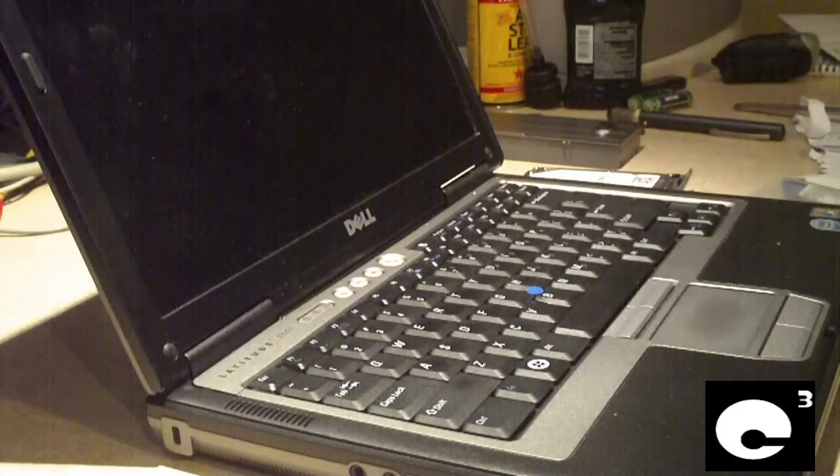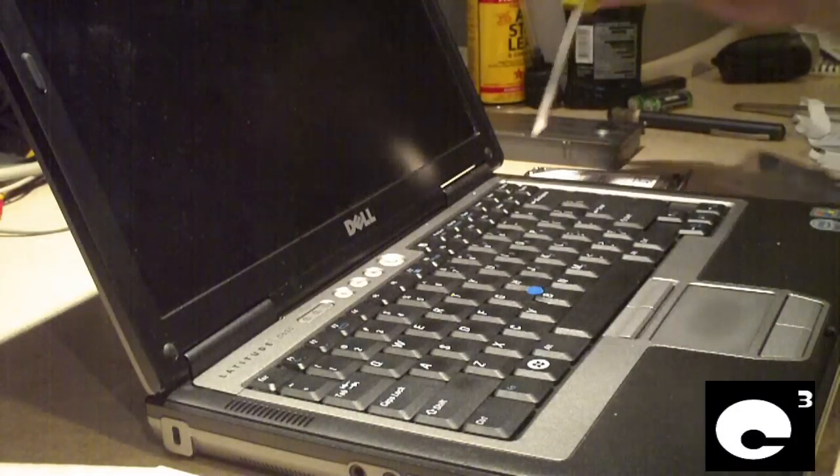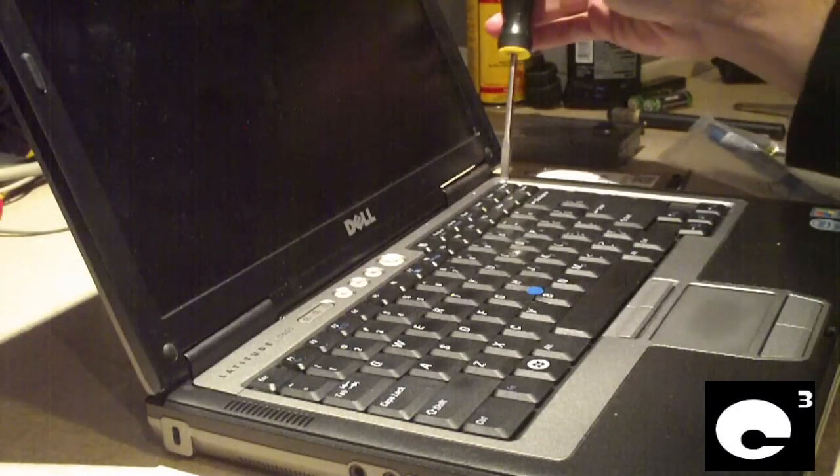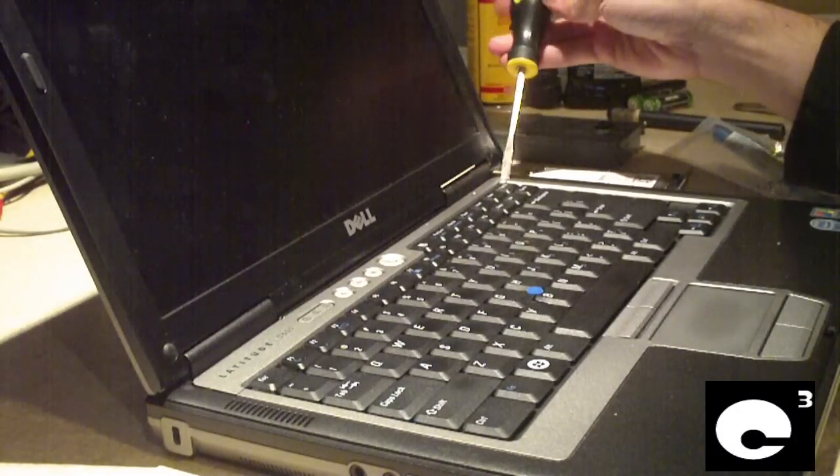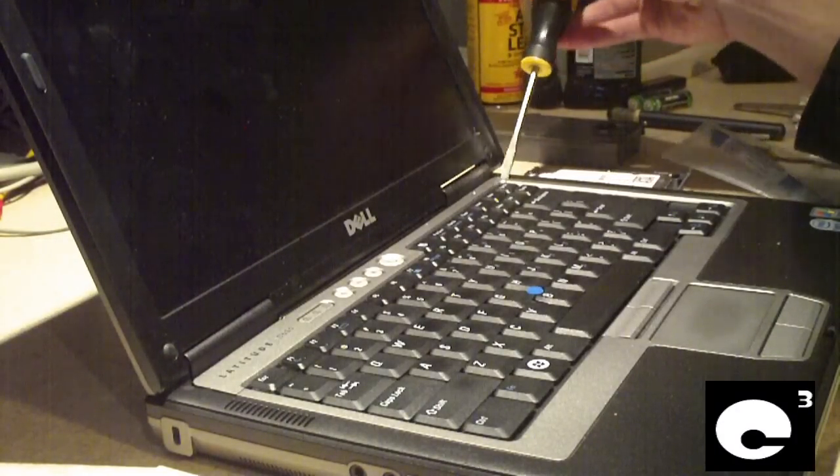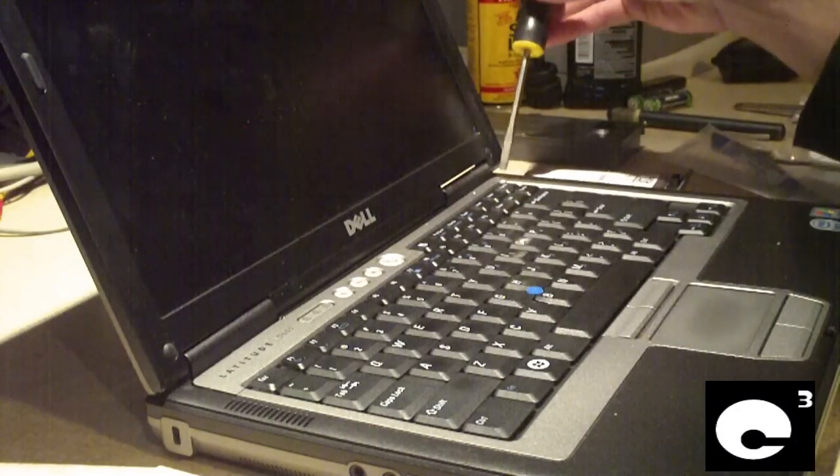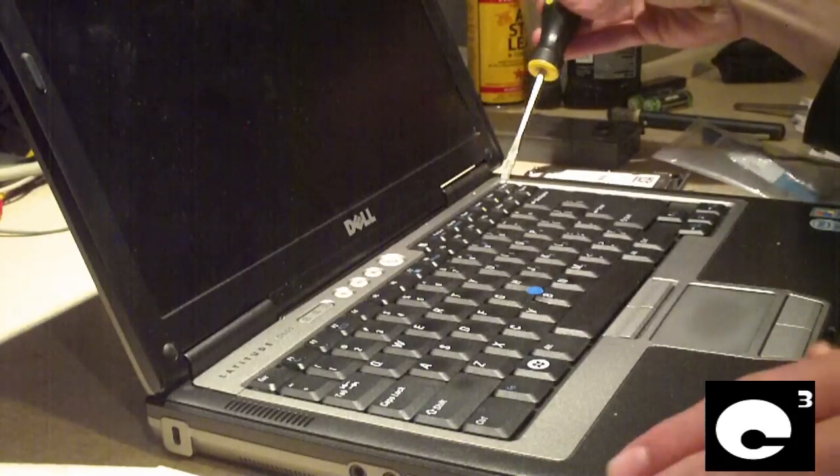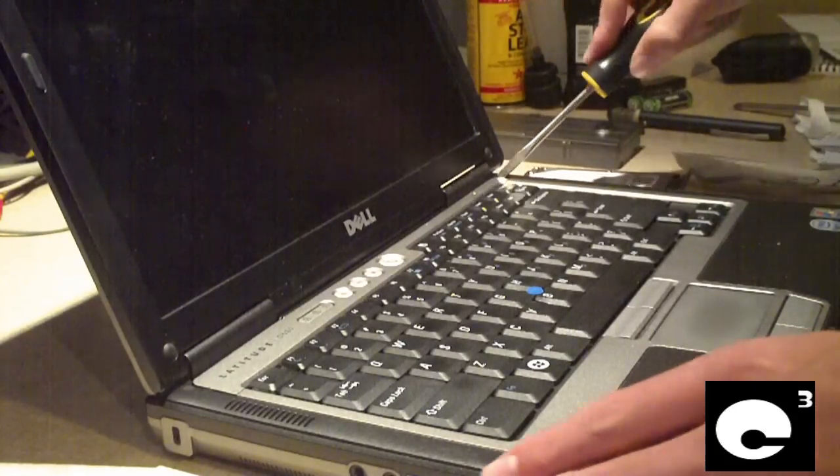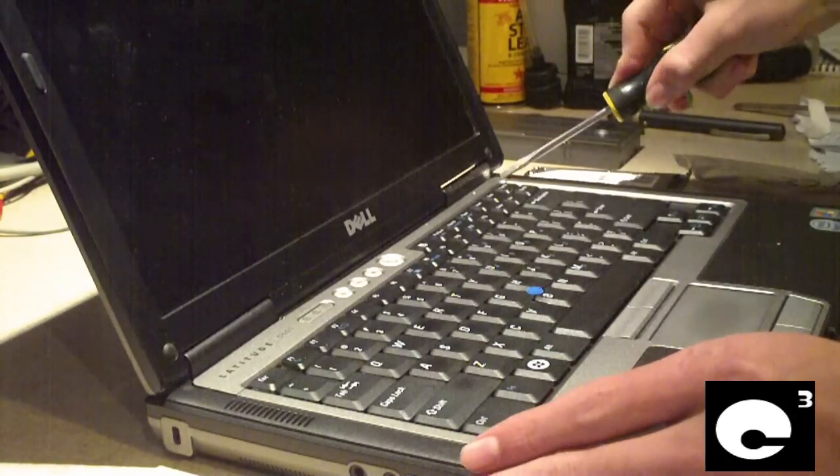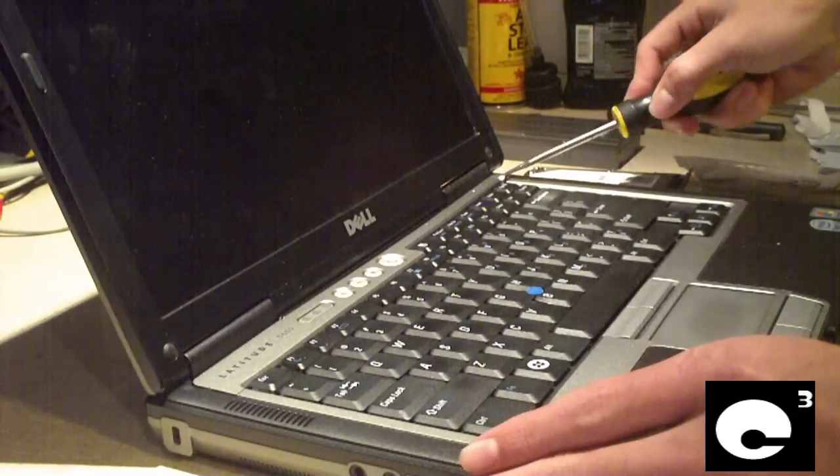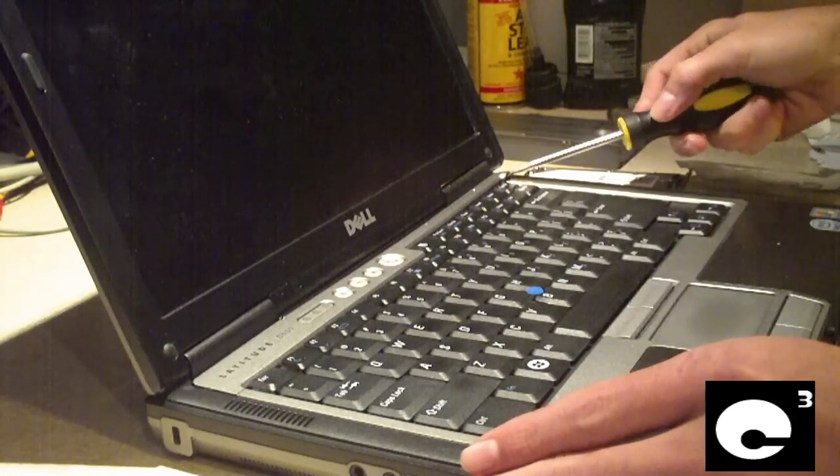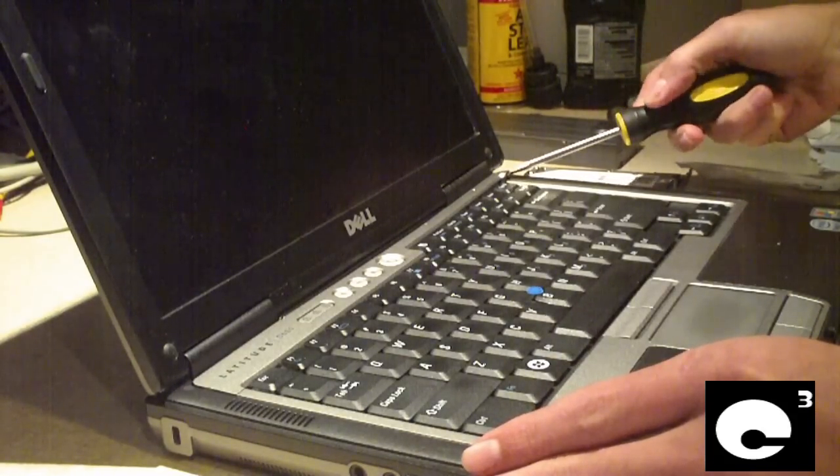The next step is to remove this hinge cover. There's a small indentation here on this notebook where you'll put a screwdriver in, a flathead screwdriver, and just begin popping this out of place.